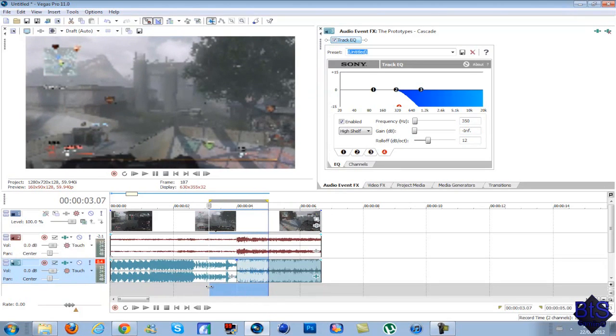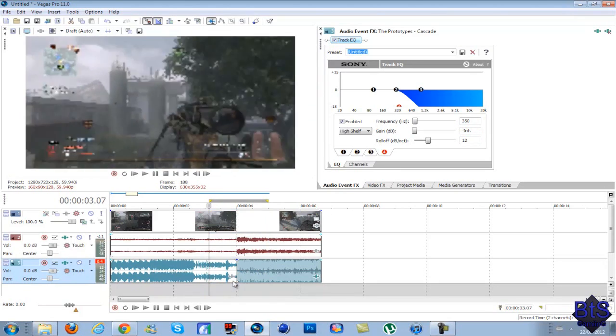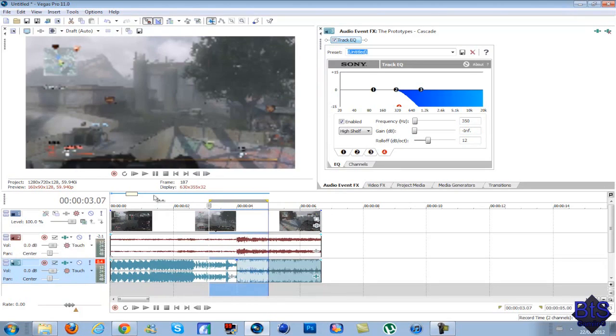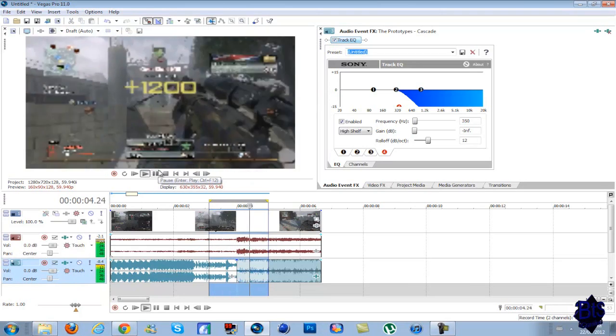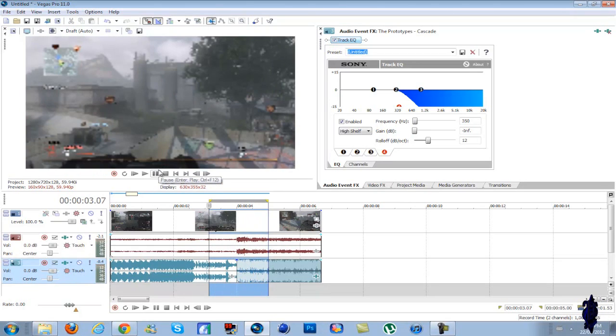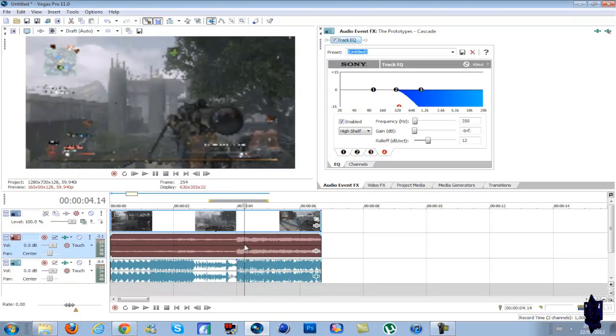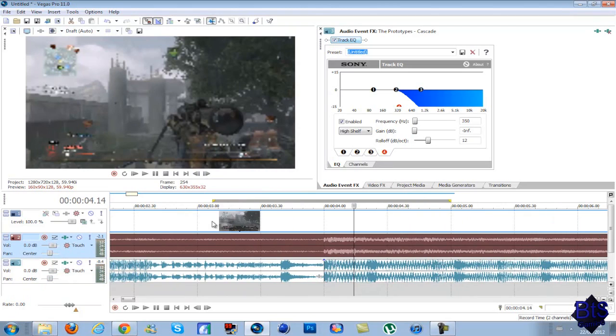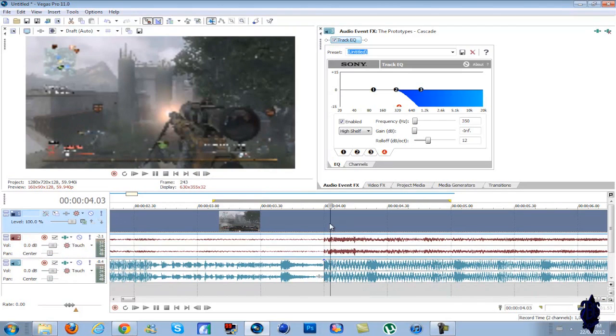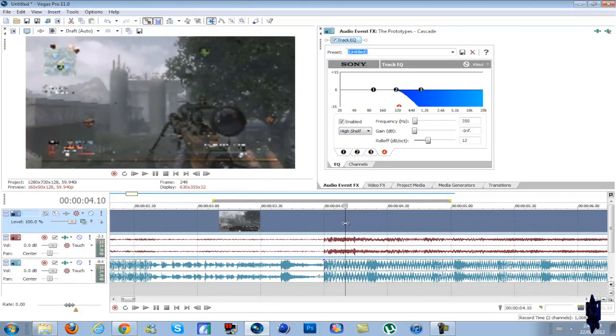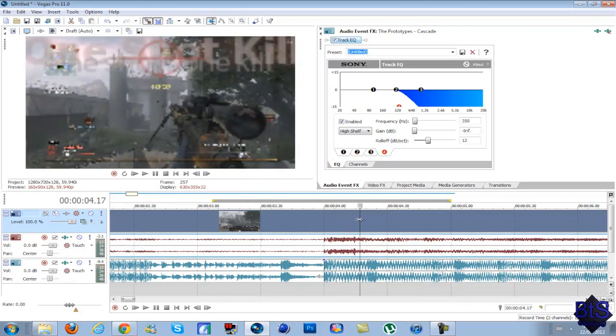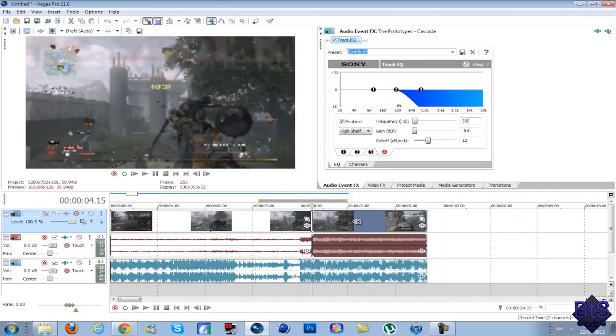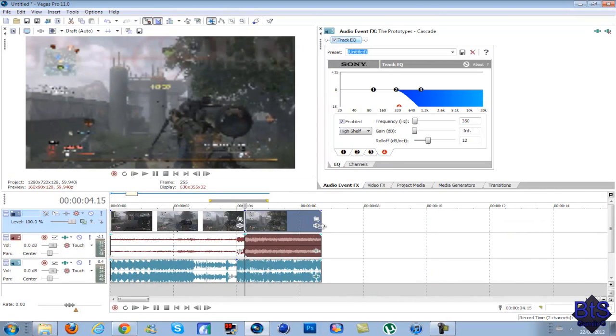Now I'm just going to pre-render this one more time and see how it sounds. That sounds great, and that's pretty much it, but since I'm OCD, I kind of want to add some slow-mo to this clip.